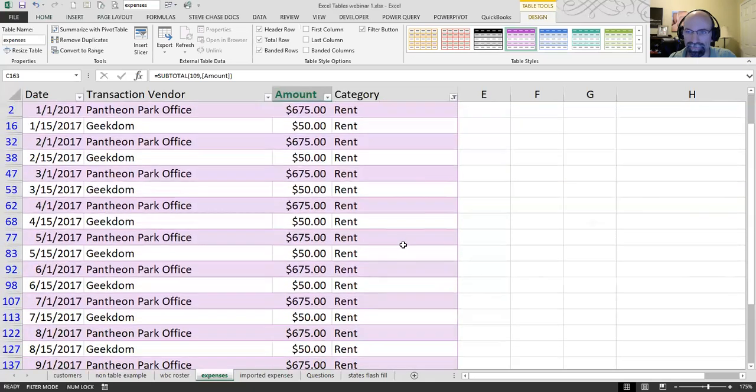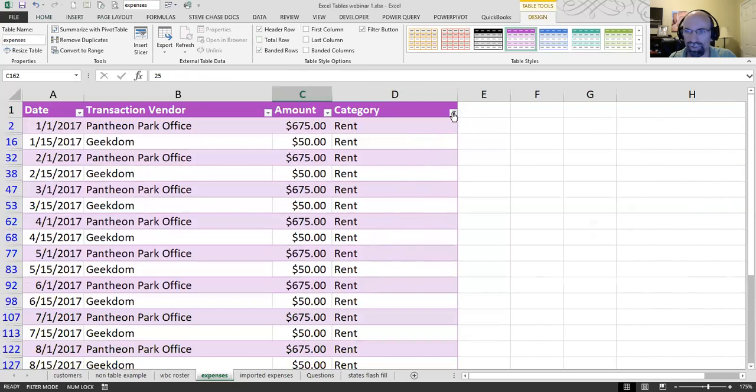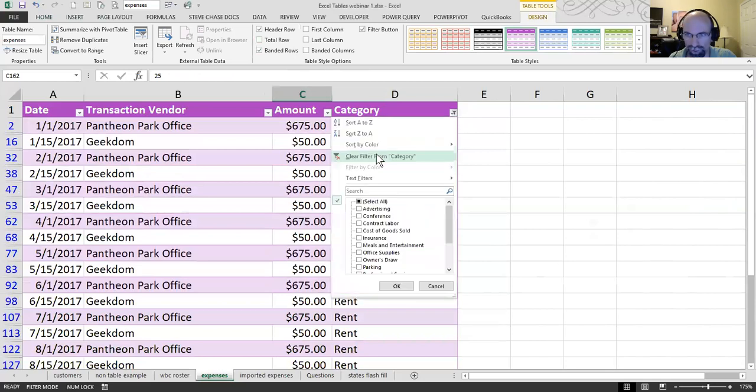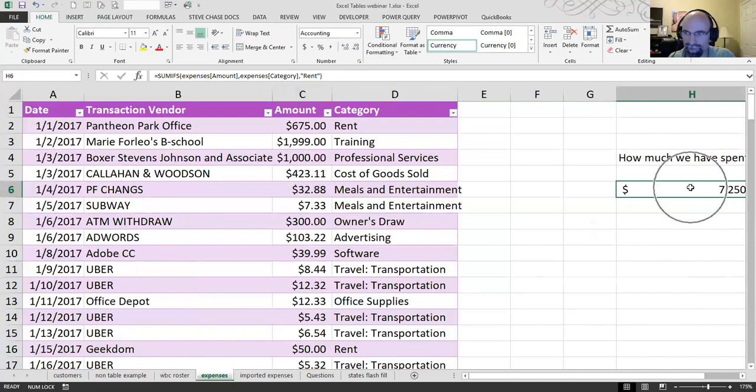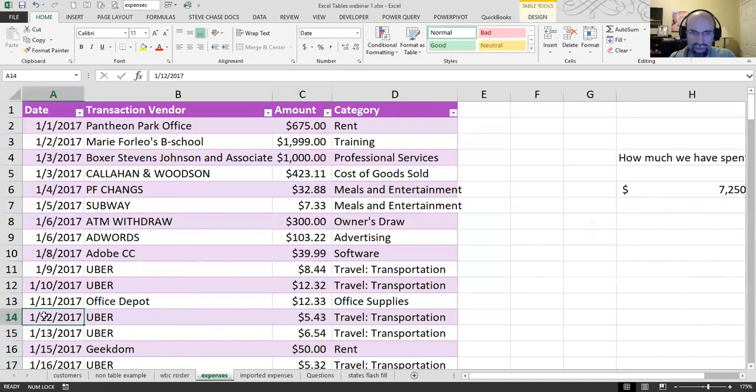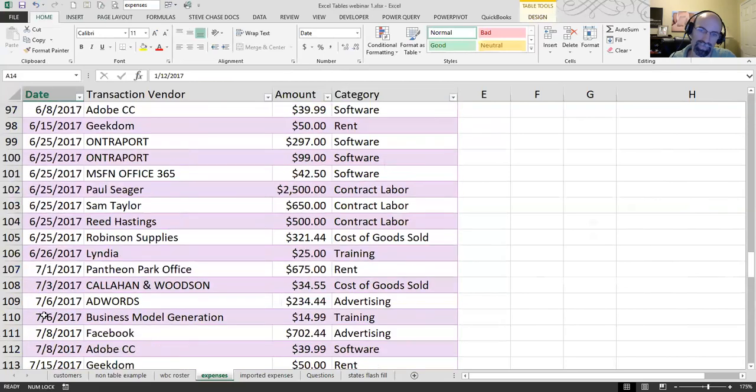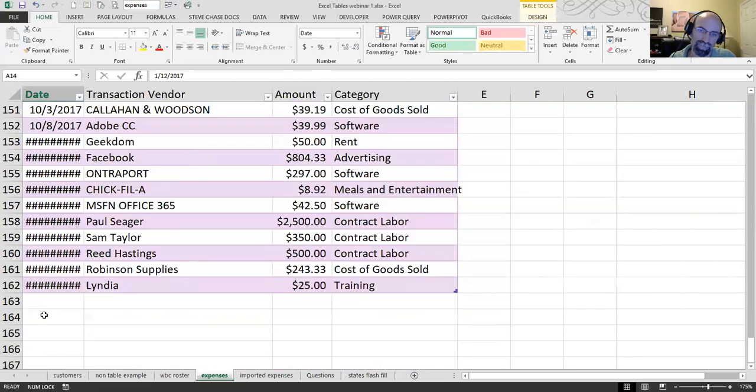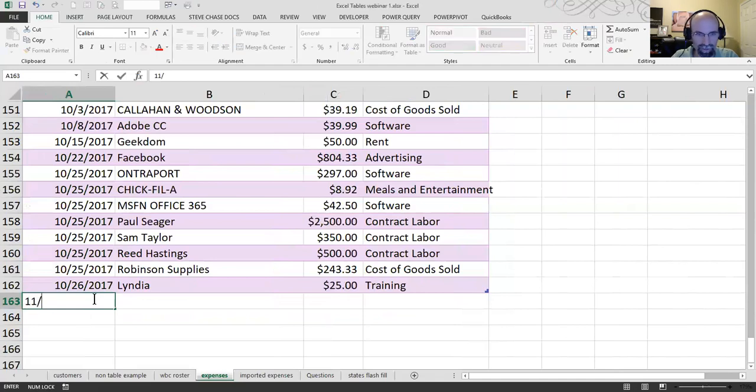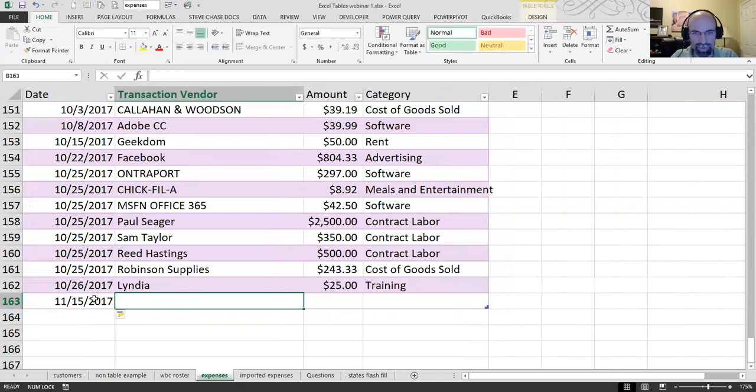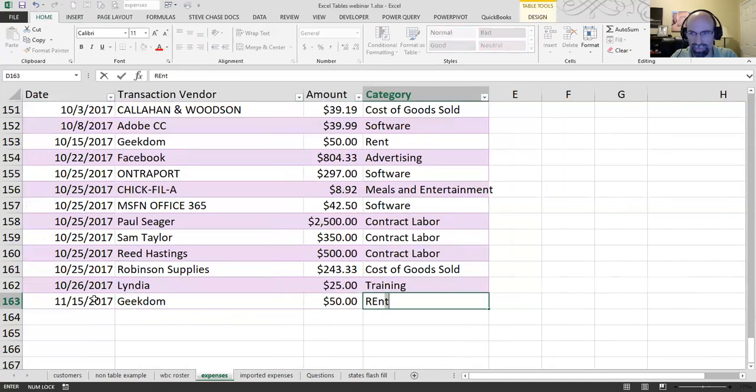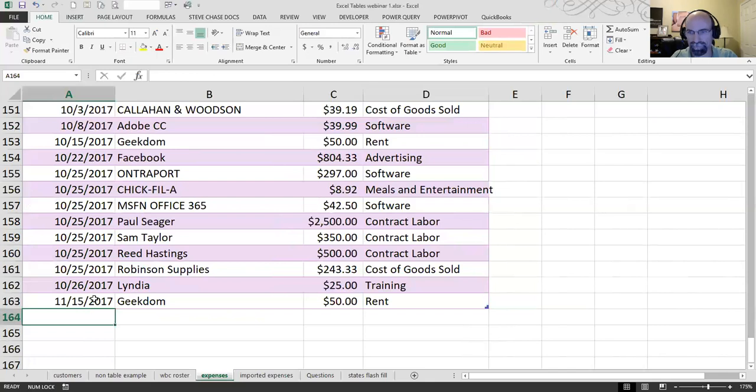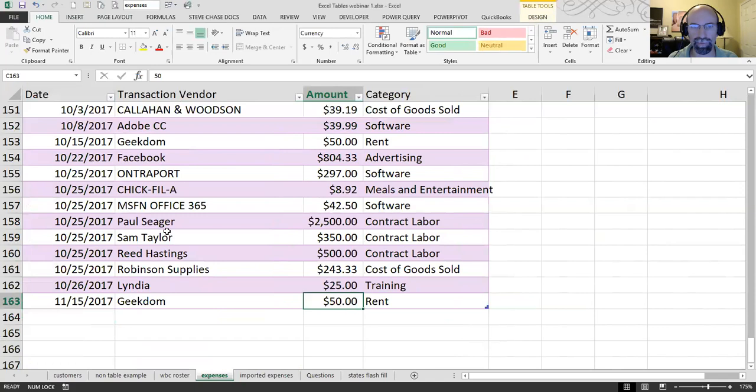Okay. That is great. Okay. Let me turn off the total row. Let me unclear the filter. And let's go see what happens if I add a new rent. Okay. So, I'll say in November, we had Geekdom, $50, rent.